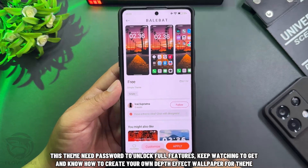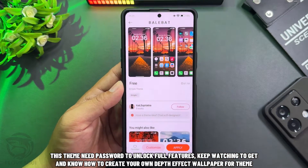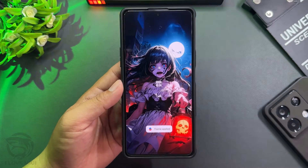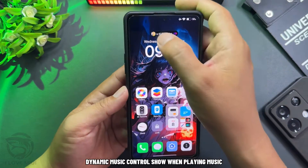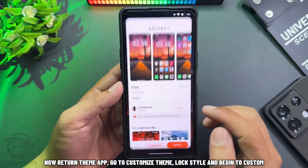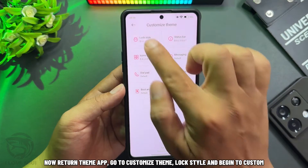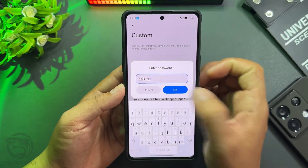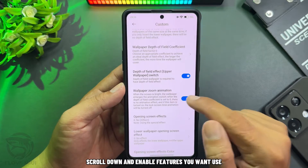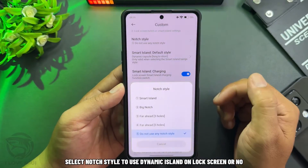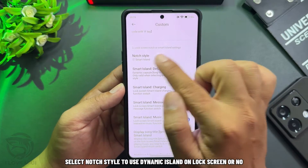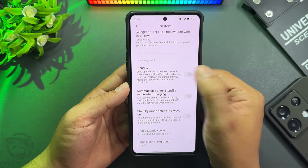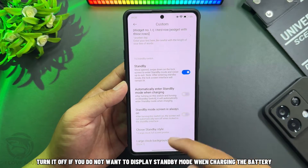This theme needs a password to unlock full features. Keep watching to get it and learn how to create your own depth effect wallpaper. Dynamic music control shows when playing music. Now return to the theme app, go to customize theme, lock style, and begin to customize — enter the password of the theme here. Scroll down and enable the features you want to use. Select notch style to use dynamic island on the lock screen or not. Enable focus mode or not, and standby mode too. Turn it off if you do not want to display standby mode when charging the battery.